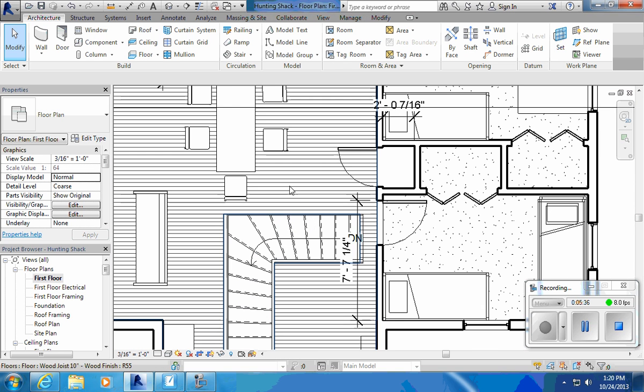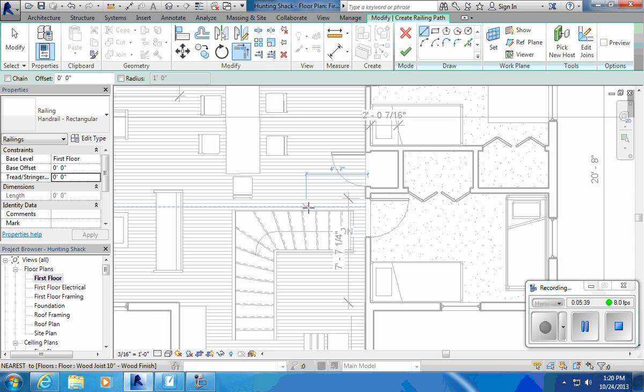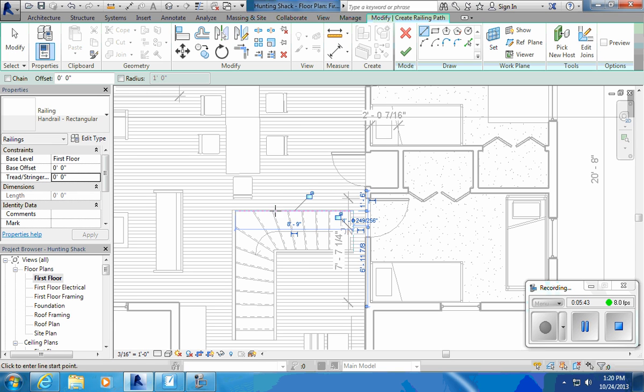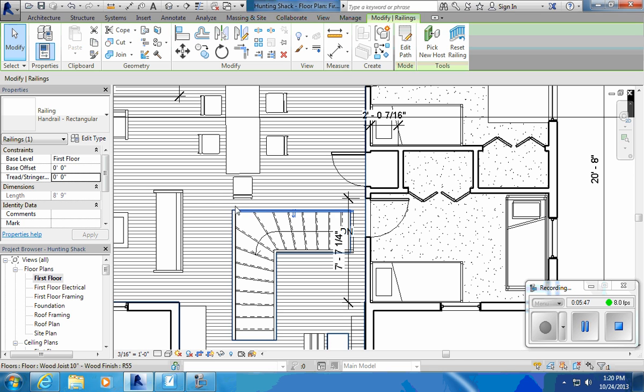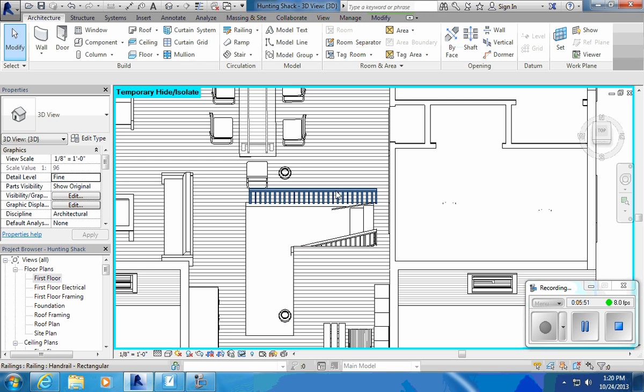Okay, I can't do a railing in a 3D view, so I have to go back to my first floor plan. I'll come up here and put a railing on the actual first floor. Railings are kind of goofy. You either have to do them in a complete geometric shape or just a single line, otherwise it's going to give you an error message.